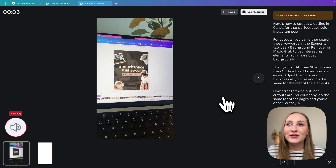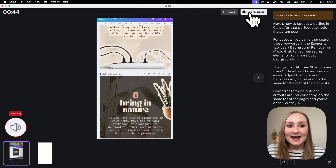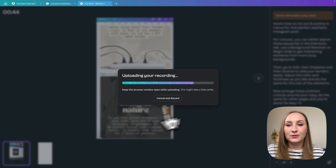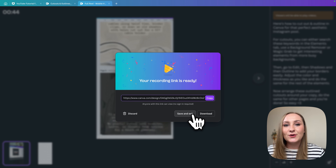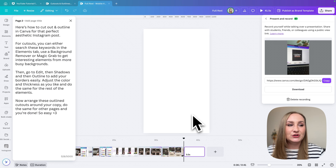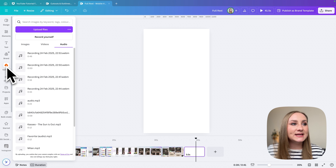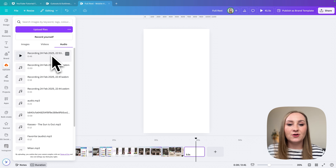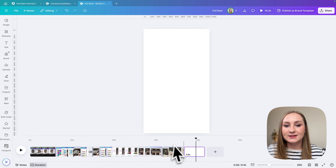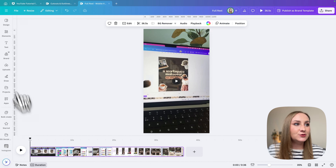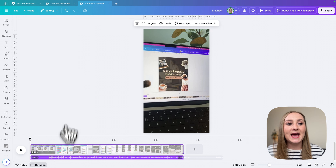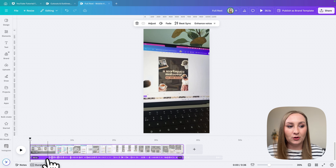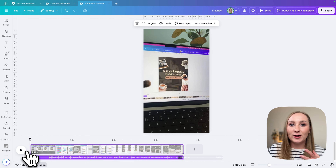I'll go back to the white page and resume recording: 'Here's how to cut out an outline in Canva for that perfect aesthetic Instagram post.' Once done, I hit end recording and it uploads to my Canva account. From here you can download it or go to save and exit, which I'm going to do. The recording appears under audio in uploads.